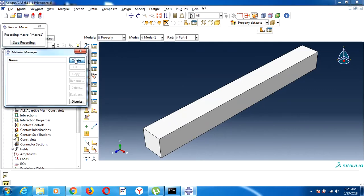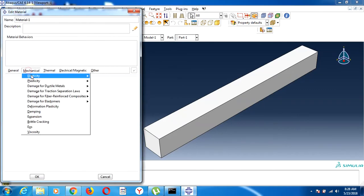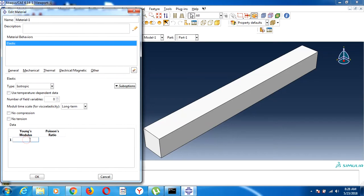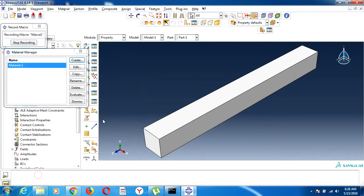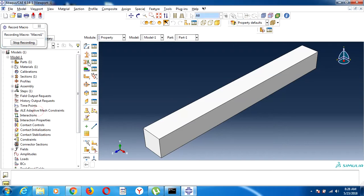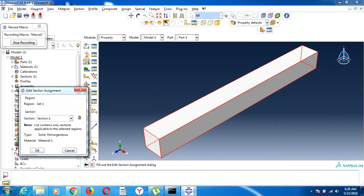I will define the mechanical properties of our material. Our material is steel, so we define the elastic properties. The Poisson's ratio is 0.3. Now we will create a section and assign this material and this section to this part.